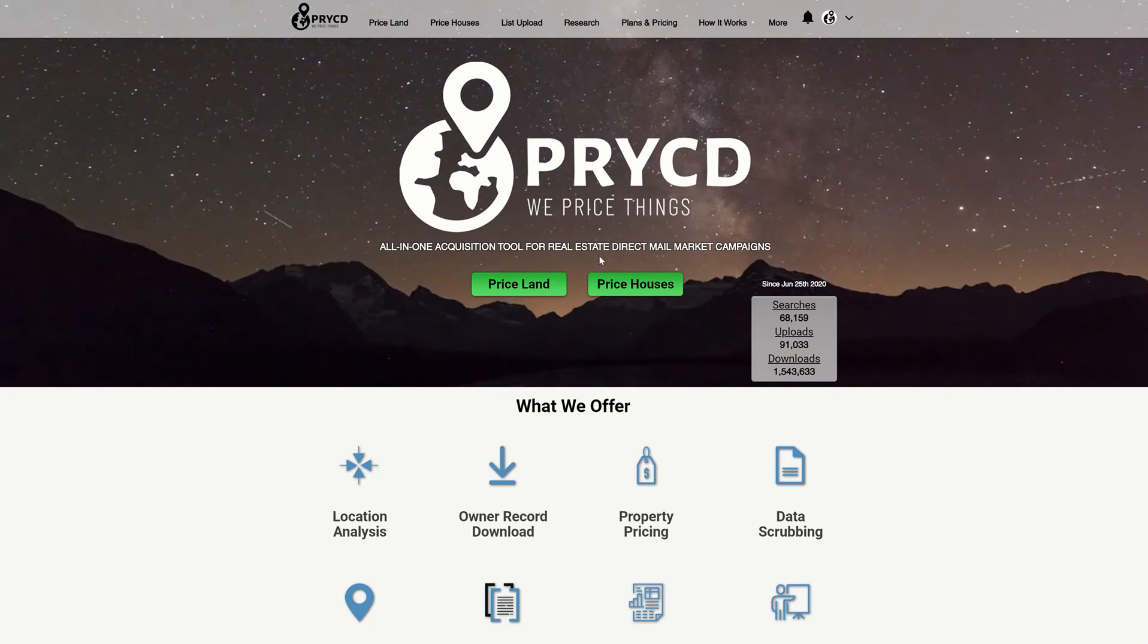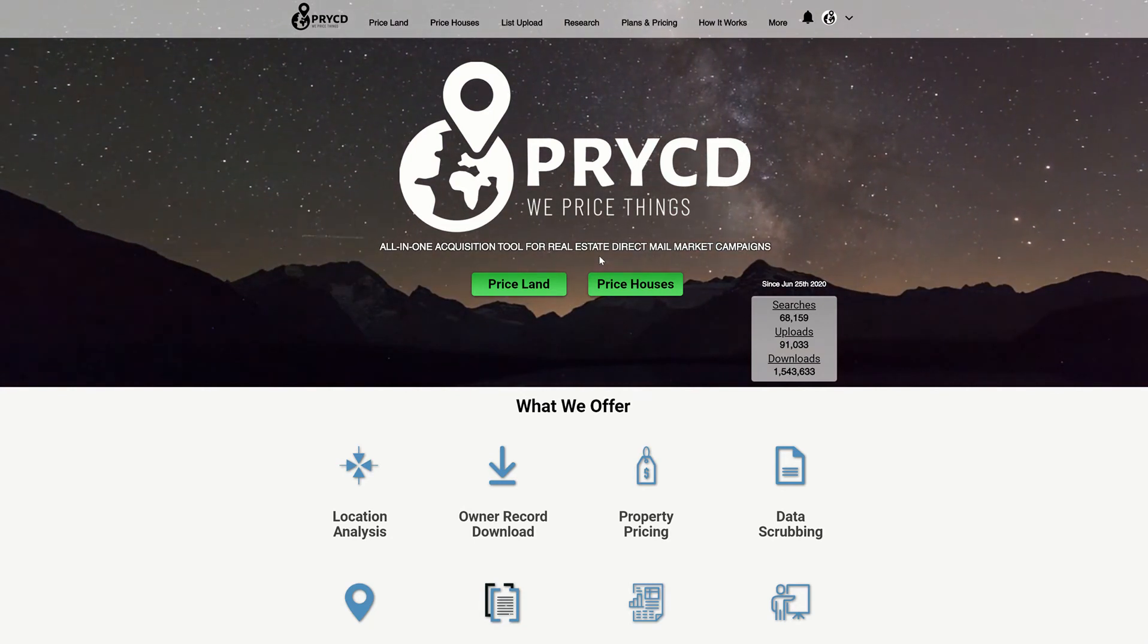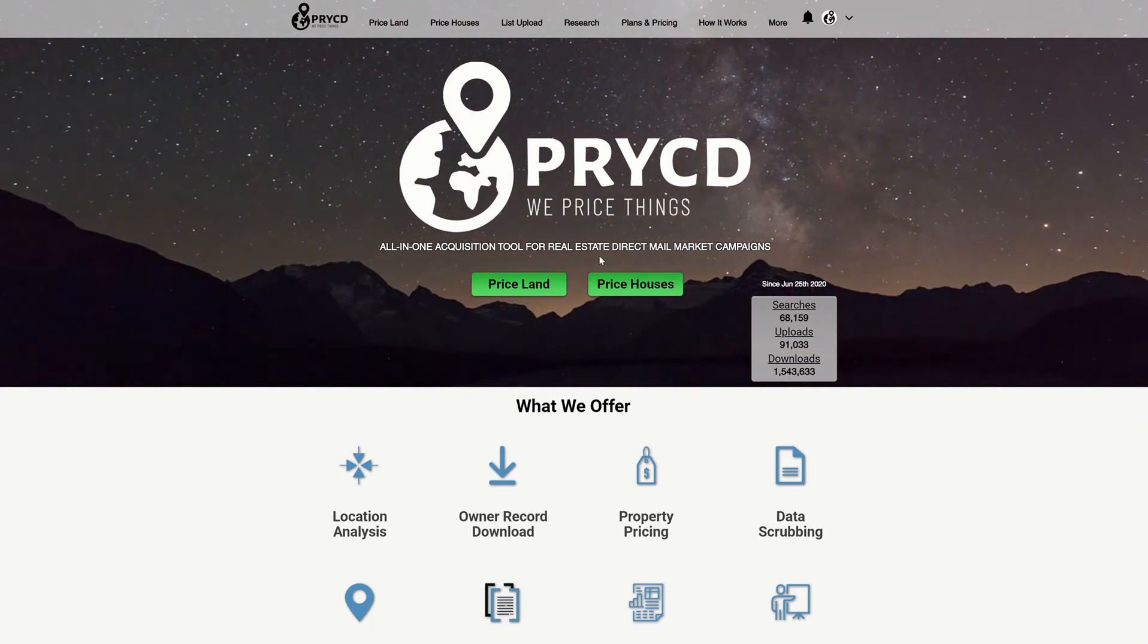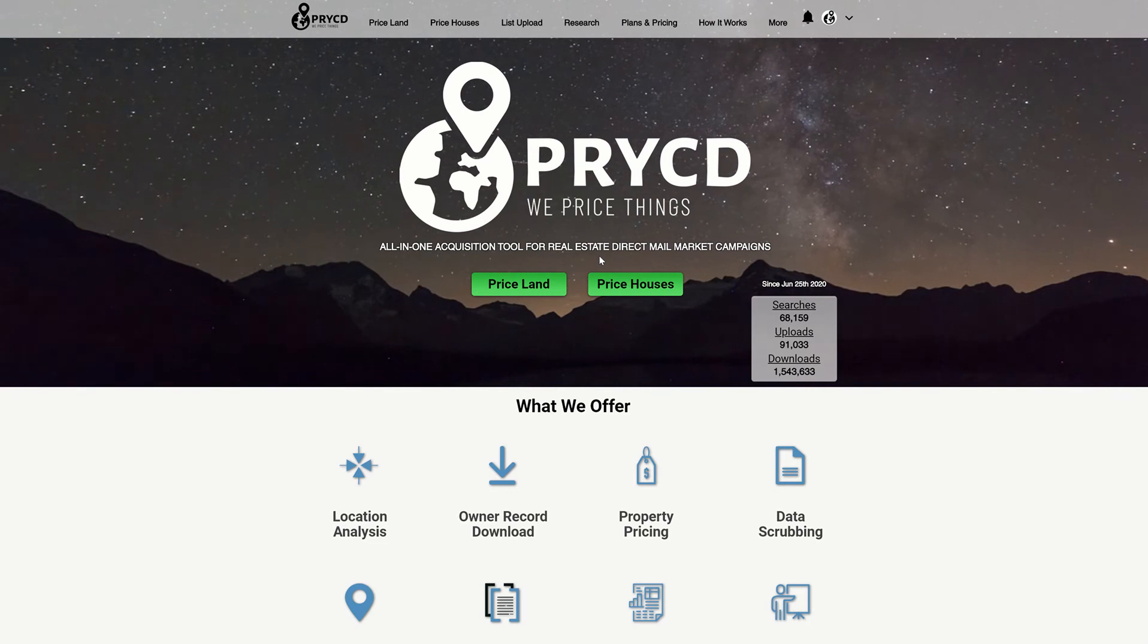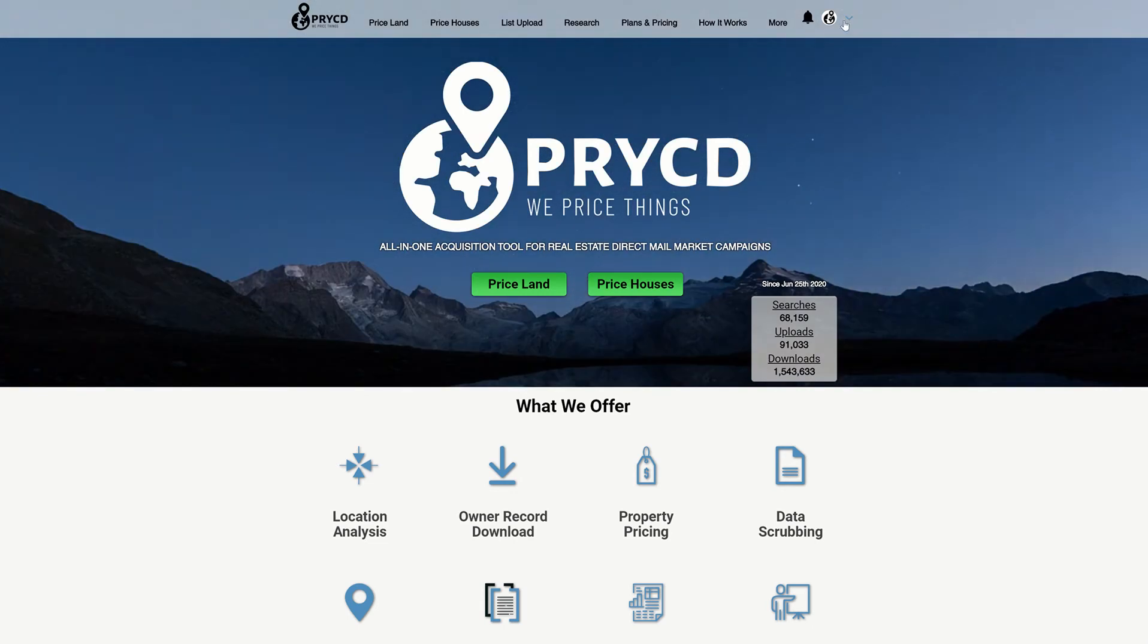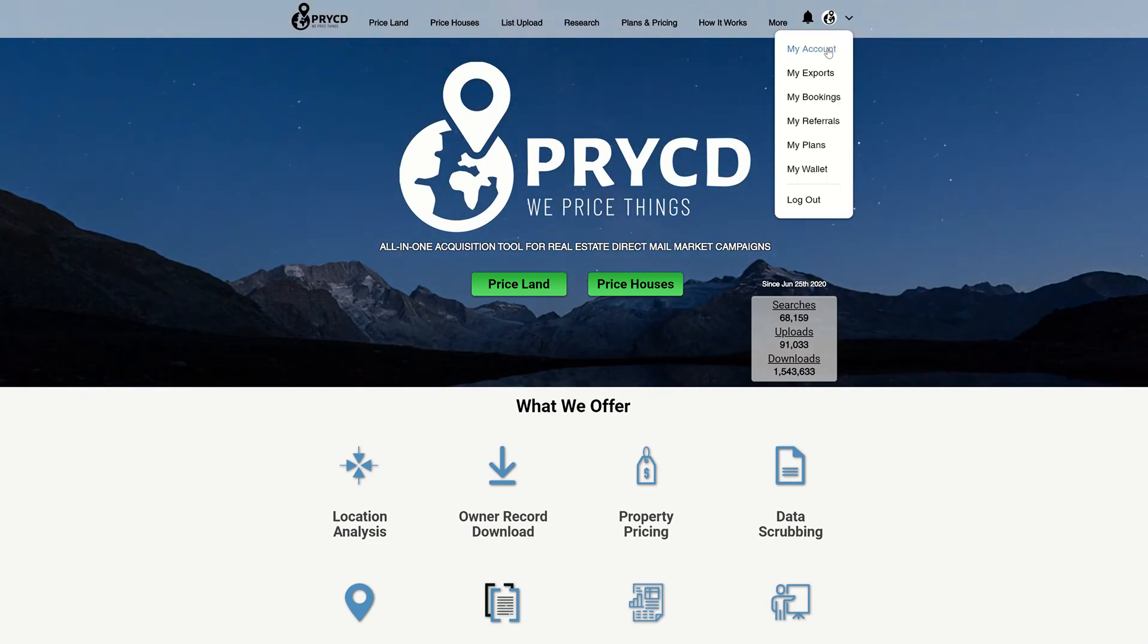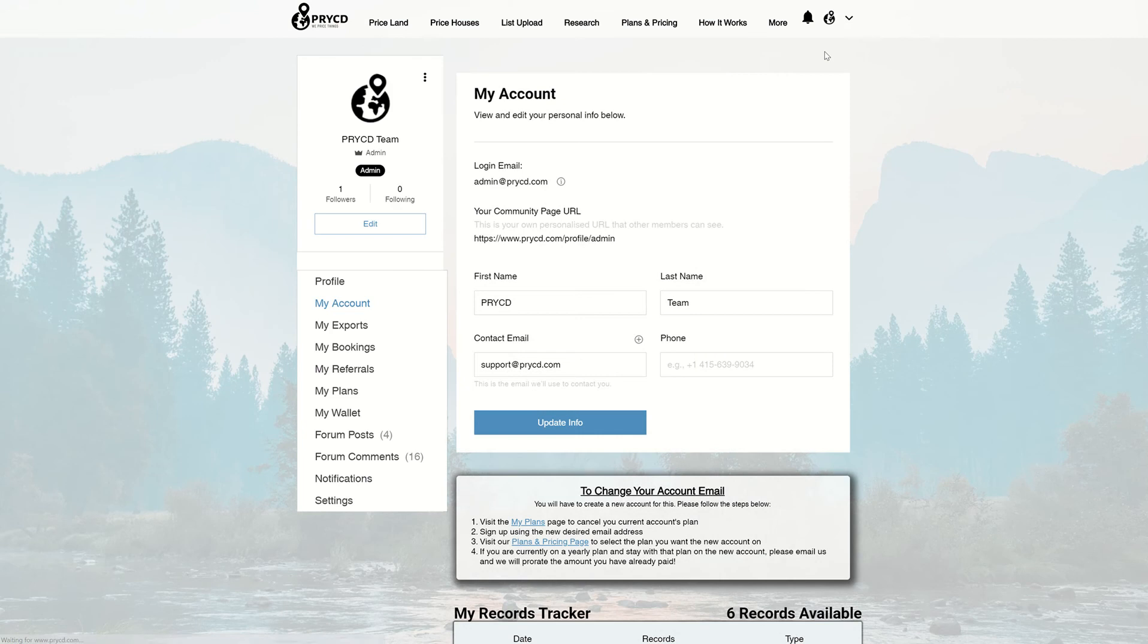Hey everyone, this is Max Edson, co-founder of Prycd, and I'm here to give you admin tip number one on how to change your account email. To begin, you're going to want to come up to your profile tab, select the dropdown, and click My Account.